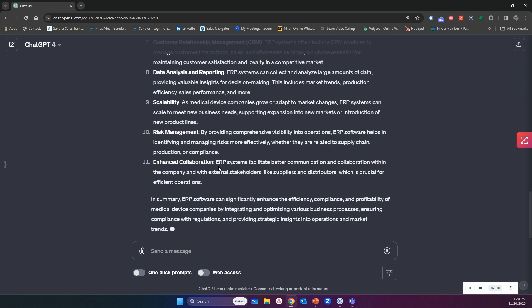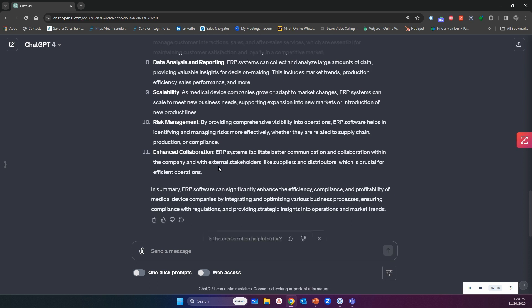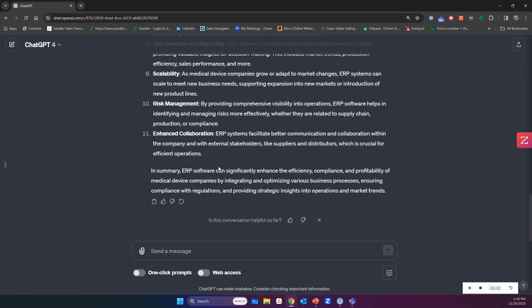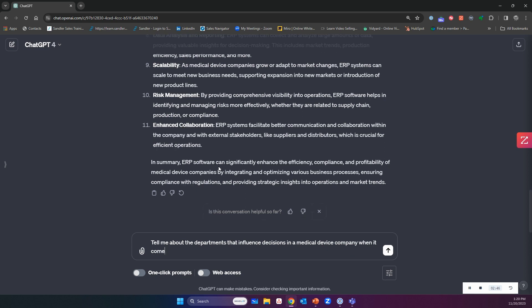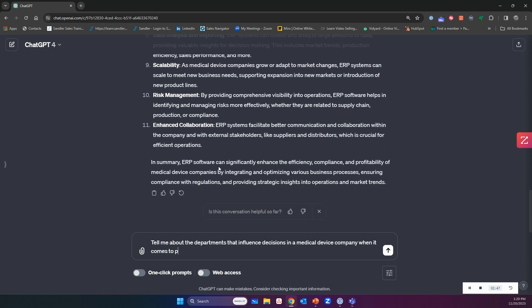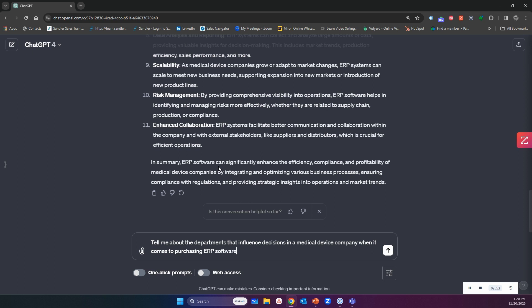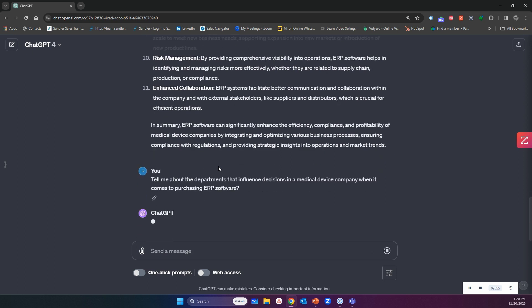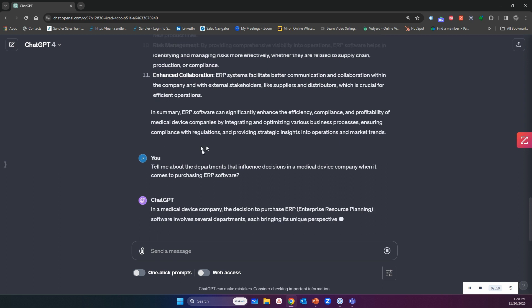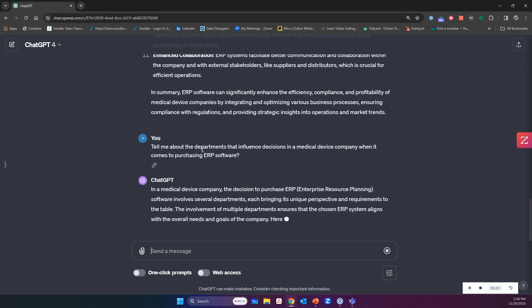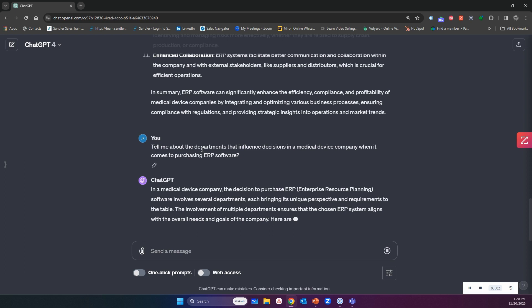Start with telling me about the industry. Then insert what you sell and how the industry can use it. Then I can say, tell me about the departments that influence decisions in a medical device company when it comes to purchasing ERP software. In a medical device company, the decision to purchase ERP software involves several departments.